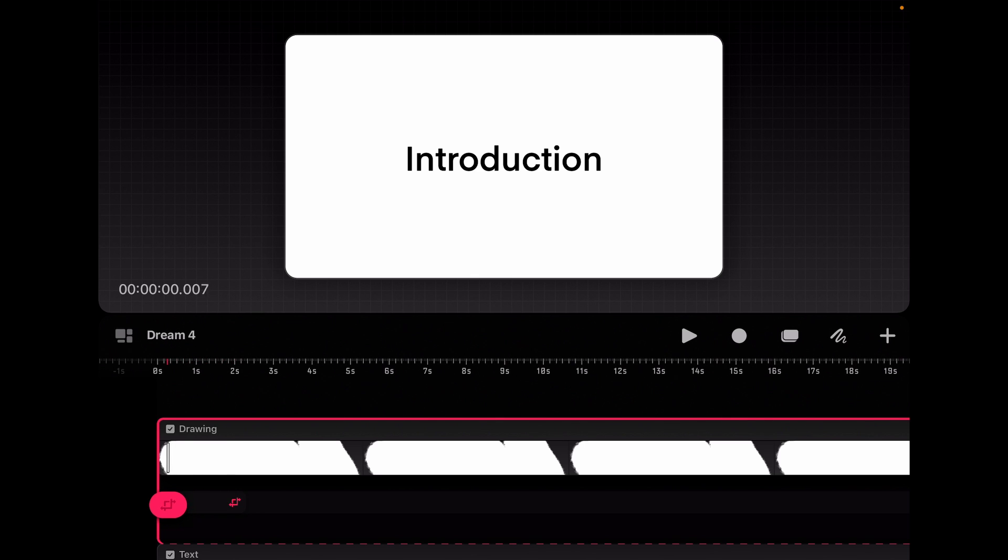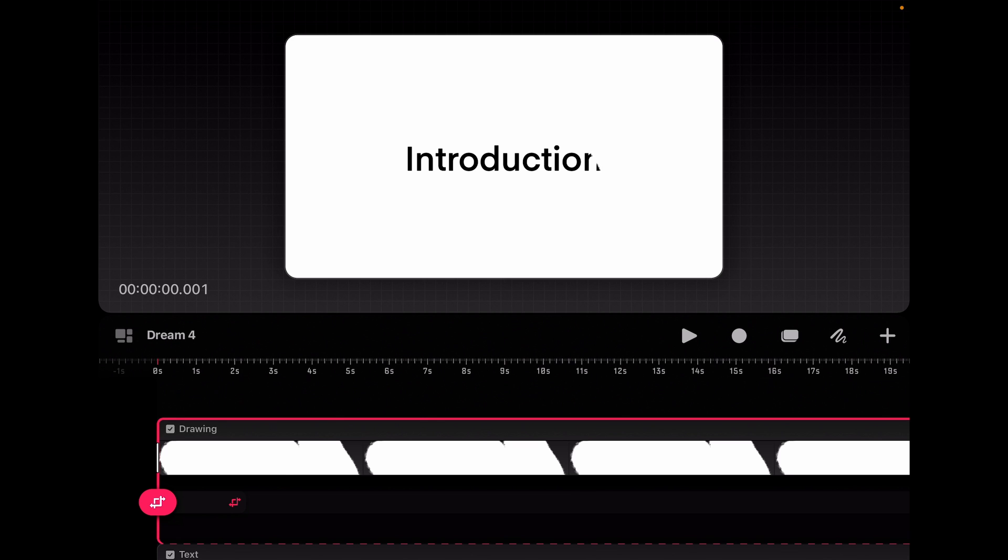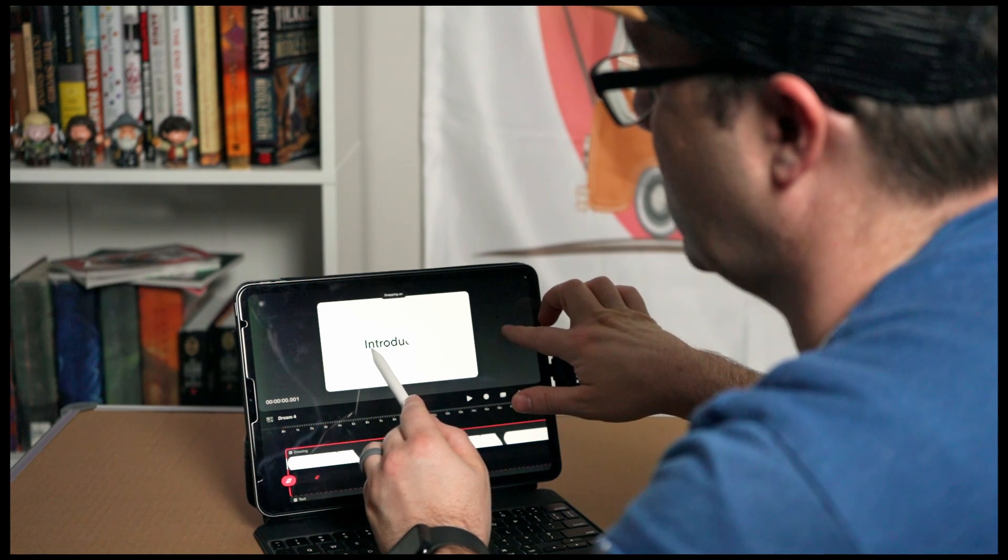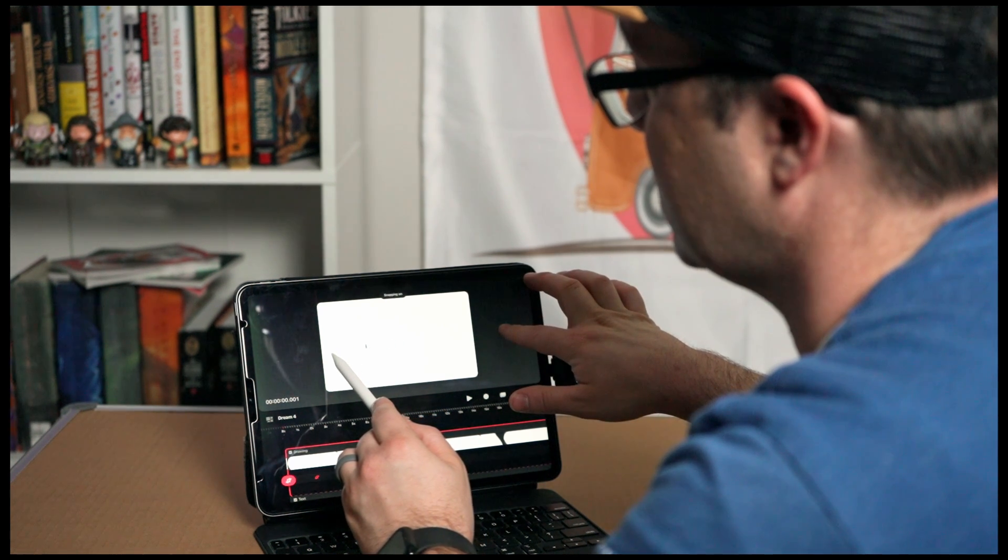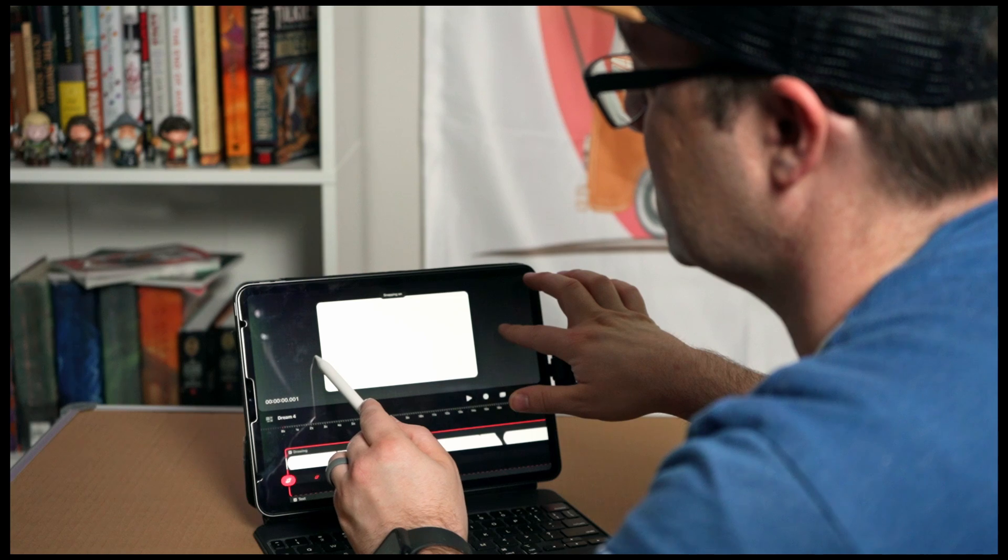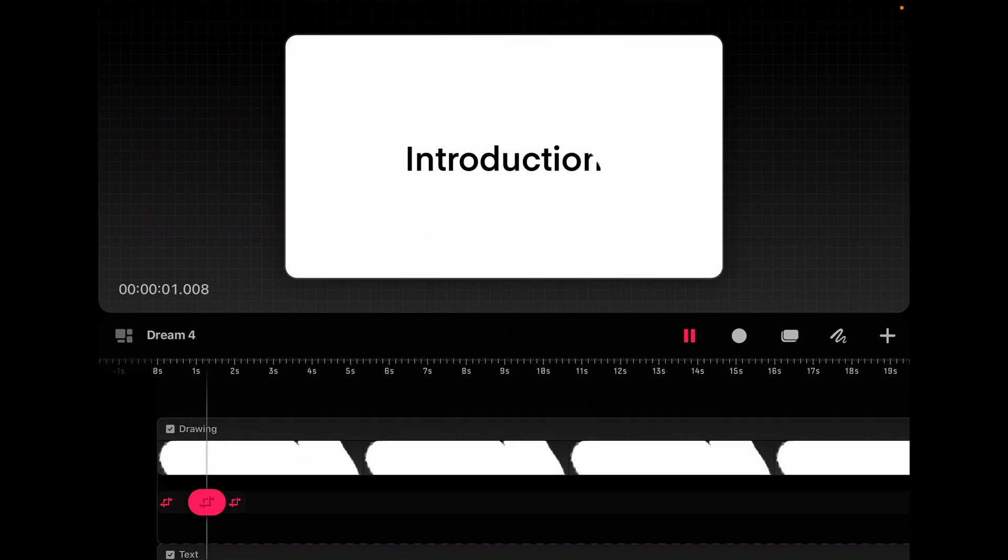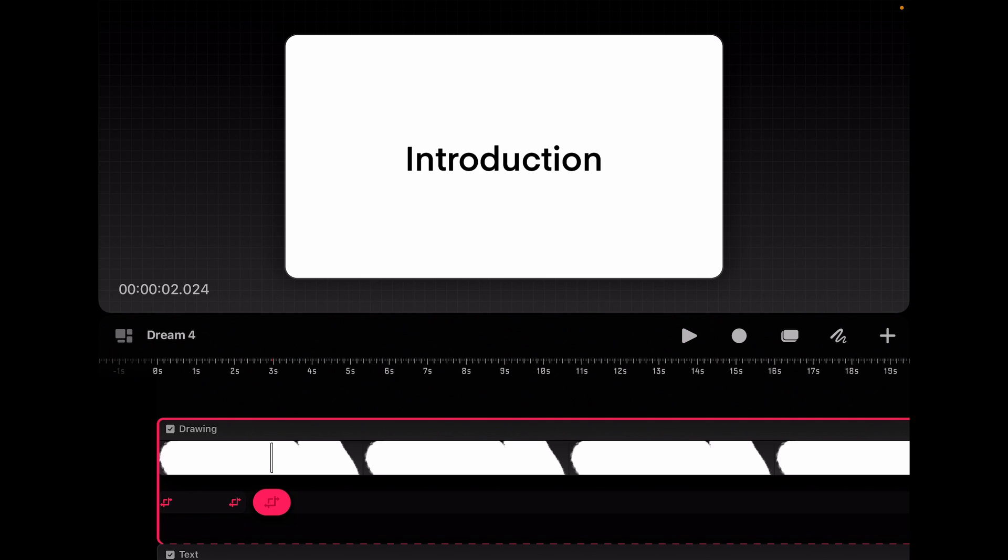So we're going to jump back to our first keyframe at the very beginning. And now we're going to move this. We'll hold down one finger on the screen to keep it in alignment. We're just going to move it till where it's right over there. And now we'll press play. And we get that reveal.